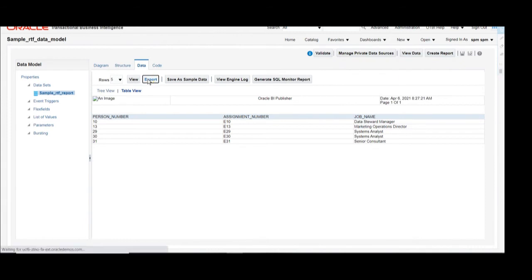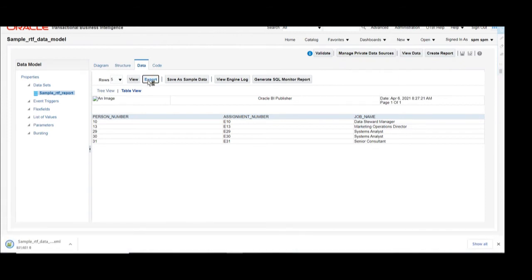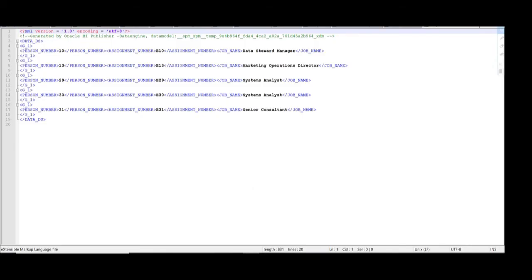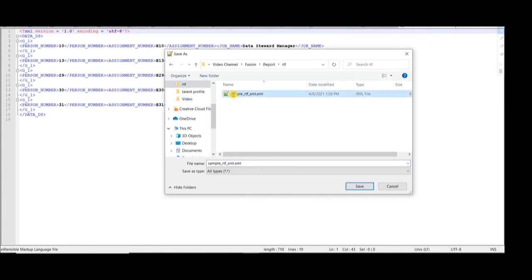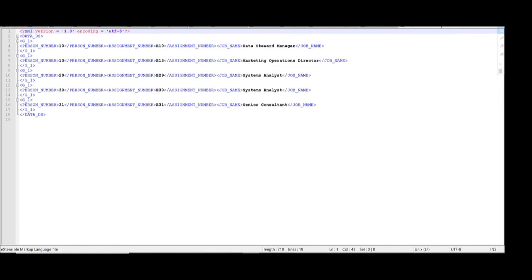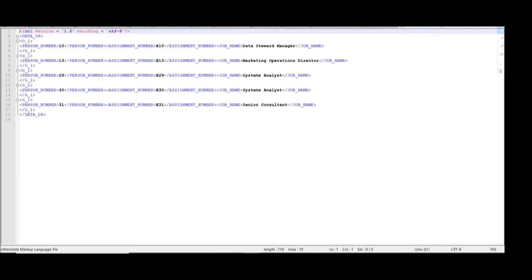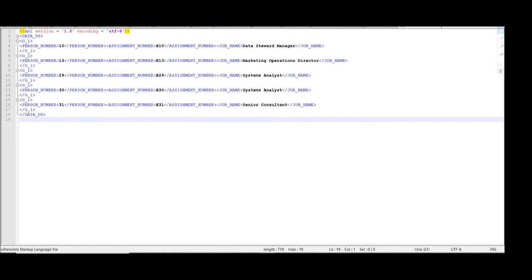Once it is saved, you can export the XML. Click on XML so the sample XML is downloaded. Open that XML file. You can see the XML file is open — delete the commented section and save this XML on your local machine. Once the XML is saved, you can open it from your local machine and verify it looks fine.